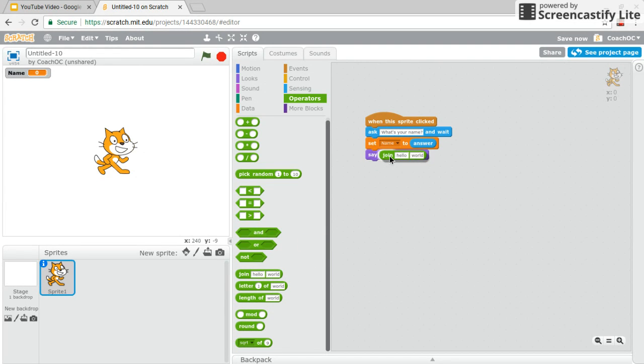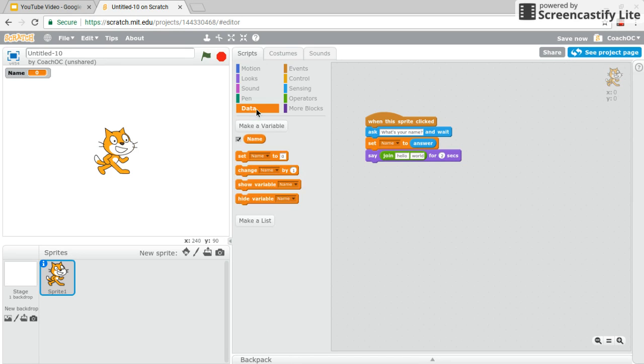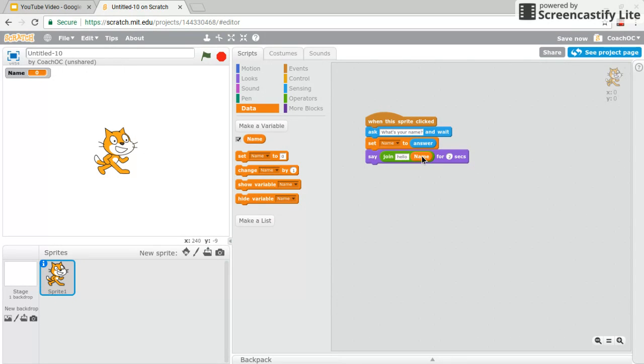So I need to use this join block which combines two things. So it says hello world as the default. And instead of world though I want to replace it with the variable name. And that way it'll say my name.